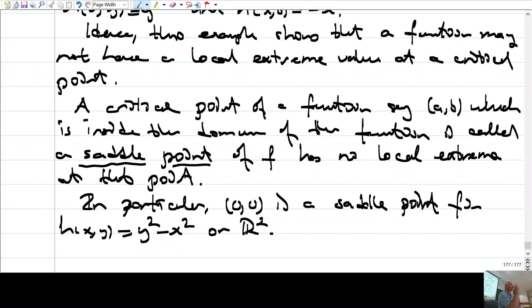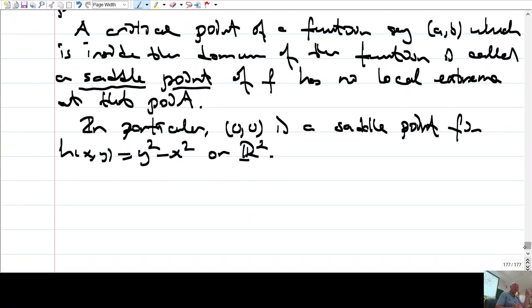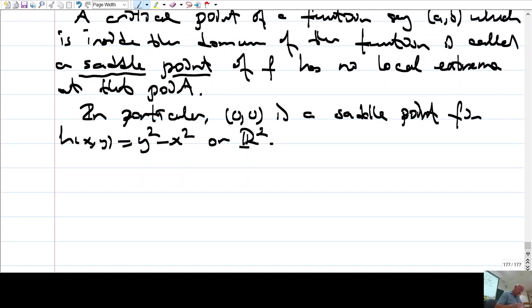This is a saddle point because R2 has no boundary, so every point is an interior point. (0,0) is a critical point but it is not an extreme value — f does not have an extreme value at (0,0). Therefore, that point is a saddle point. The graph of this function looks like a saddle.